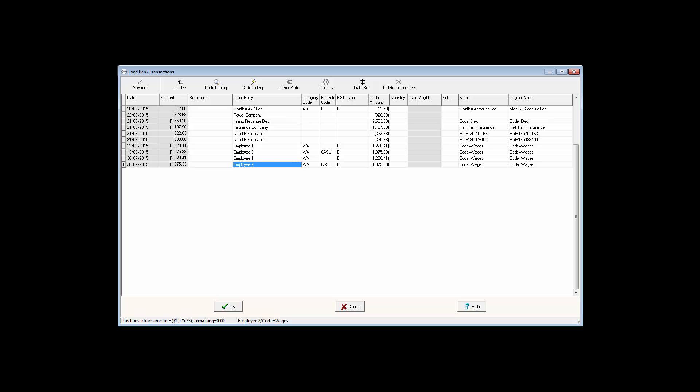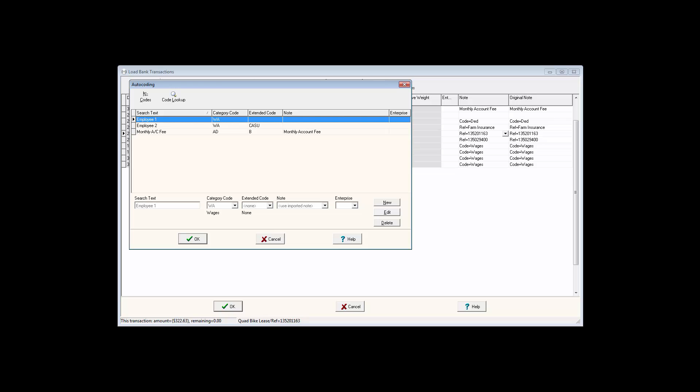In the next example, the Other Party is the same for two transactions. However, the reference information is unique for each item. This kind of scenario could be used to autocode transactions to different enterprises if you use them in your farm business.